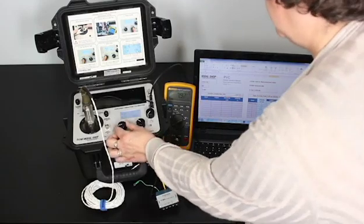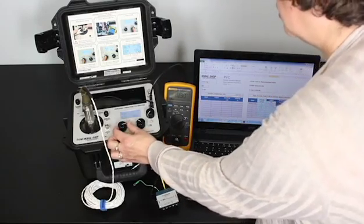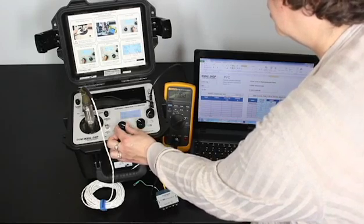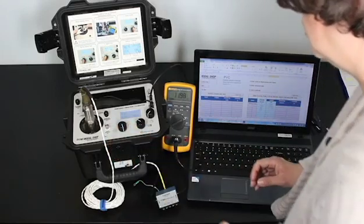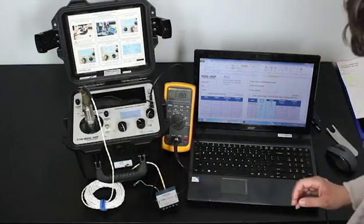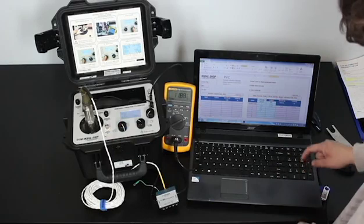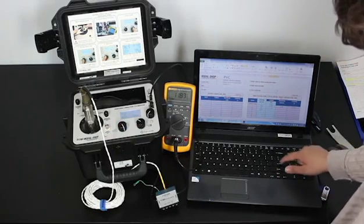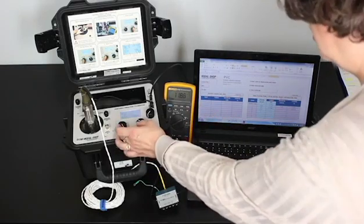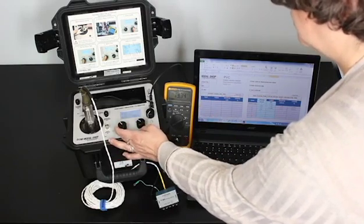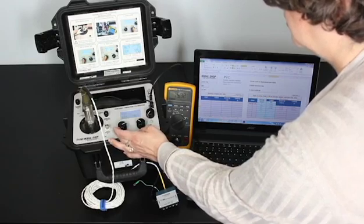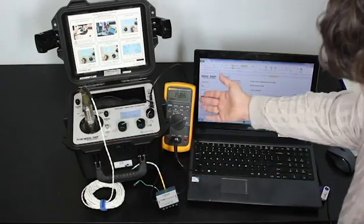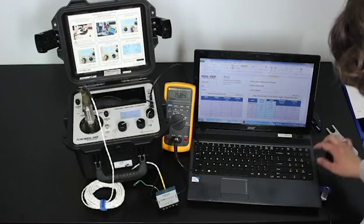Our next test point is 0.5 inches per second peak. And now our output is 11.89 milliamps. Now to 0.75. And we read 15.85 milliamps.